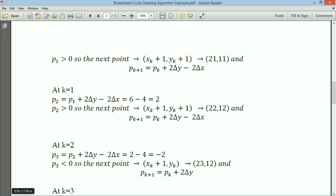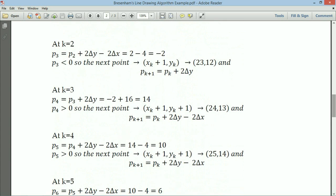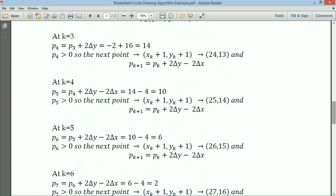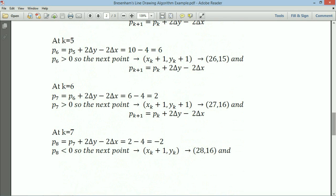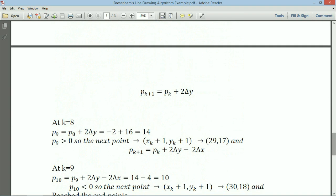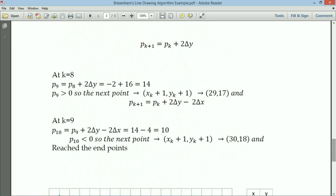Since p3 is less than 0, only x is incremented and y remains the same, giving (23, 12). Using pk+1 = pk + 2·delta y at k=3 gives p4 = 14, so both values are incremented. p5 = 10, both incremented. p6 is greater than 0, so x and y are incremented. p7 = 2, both incremented. At k=7 we get a negative value, so x is incremented and y remains the same. At k=8, p9 = 14, both incremented. At k=9, the value is 10, both incremented.